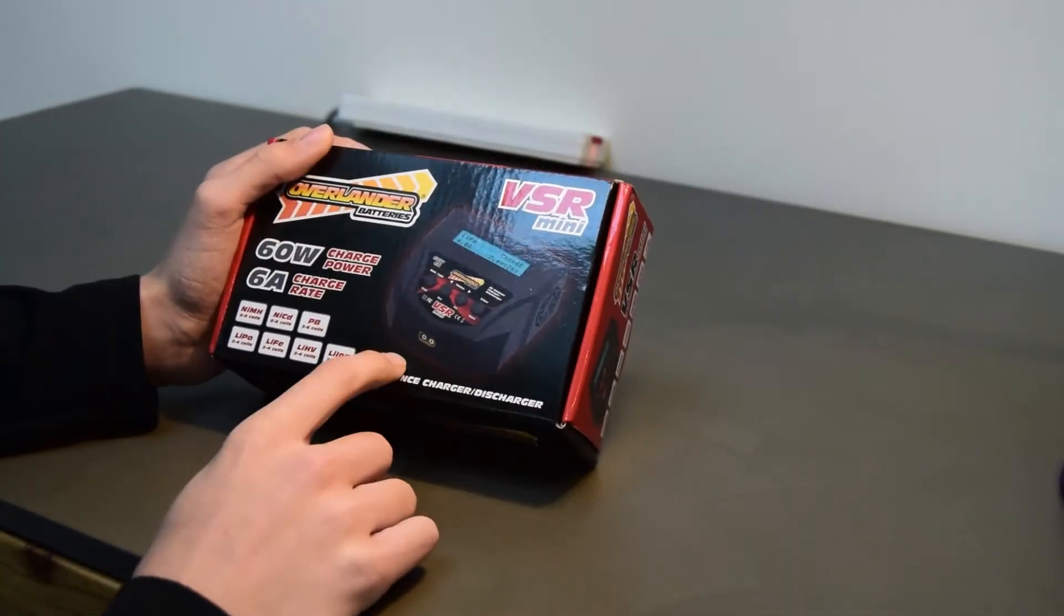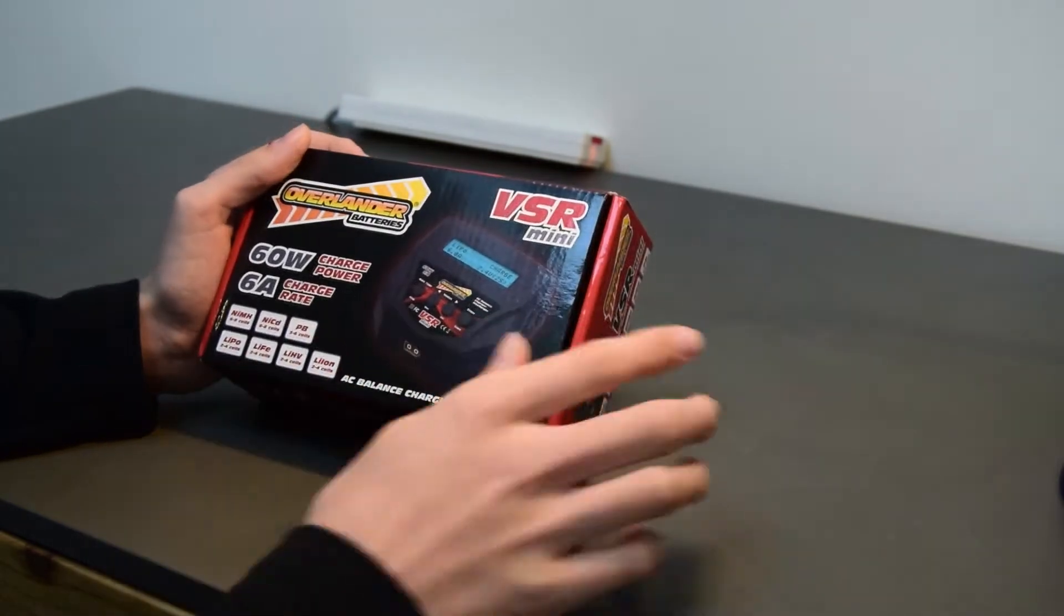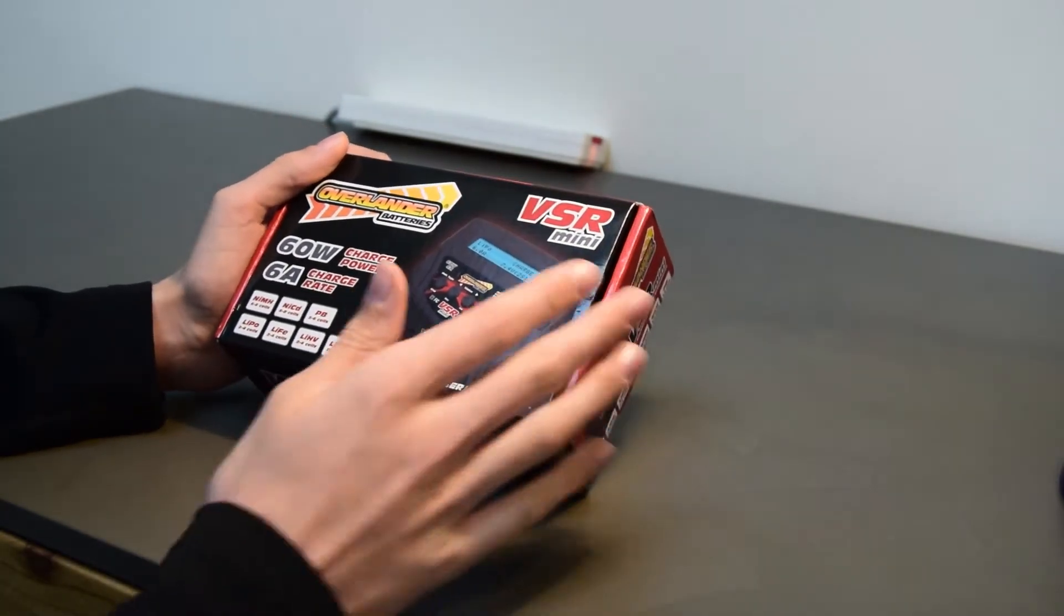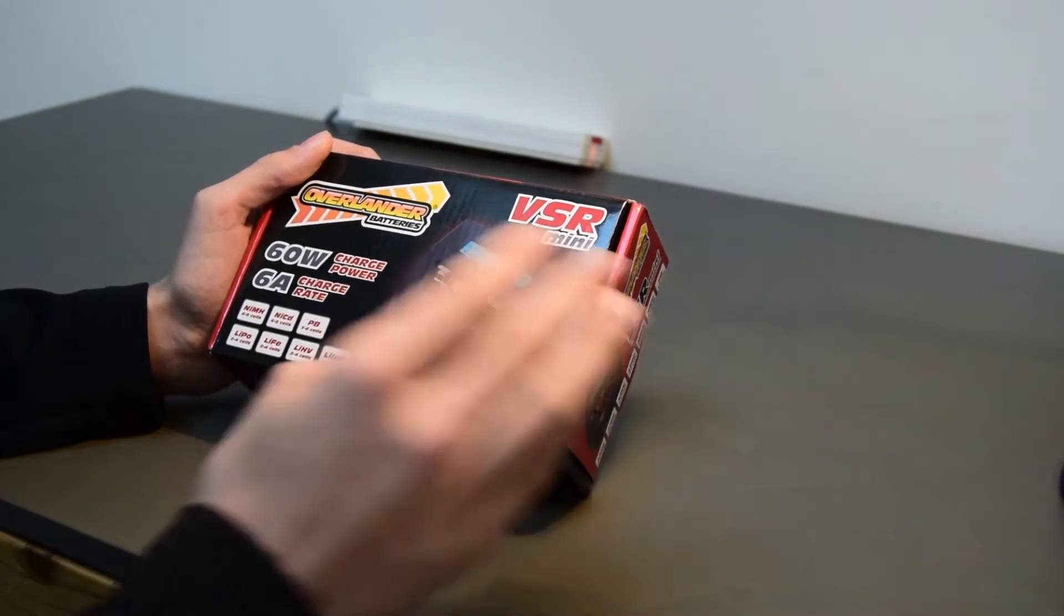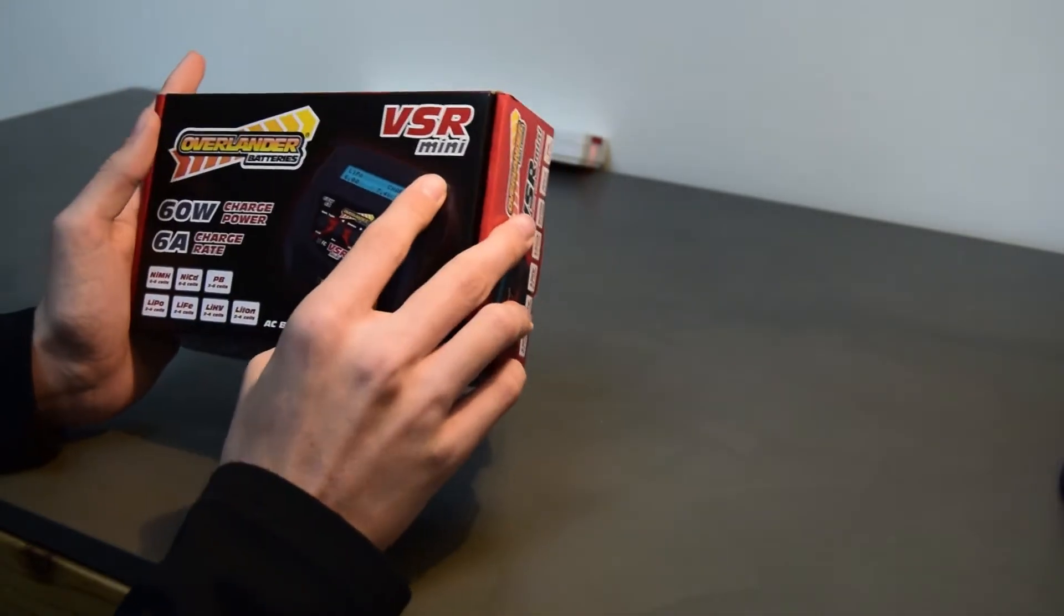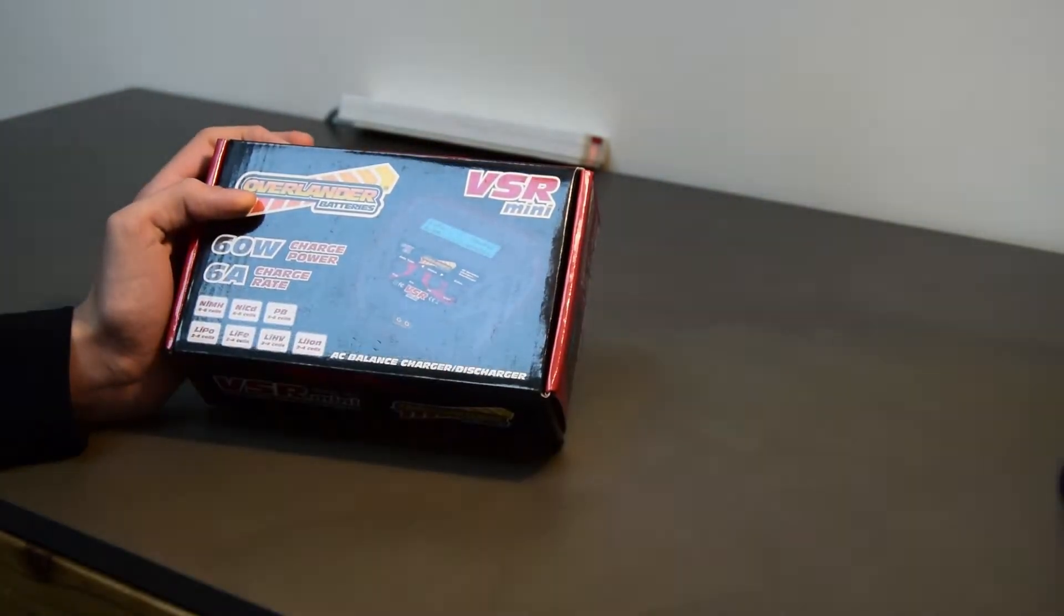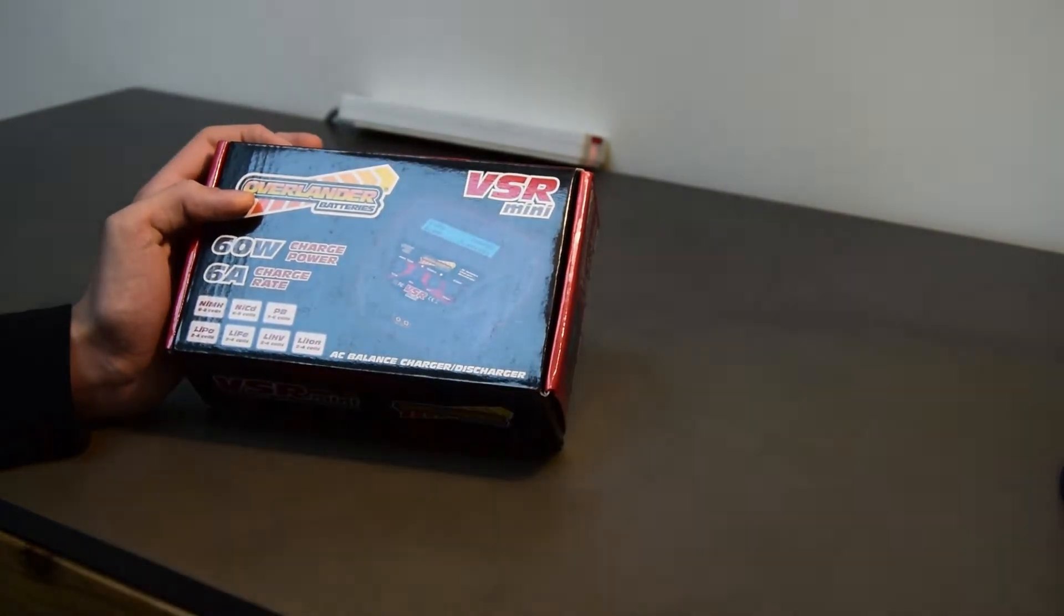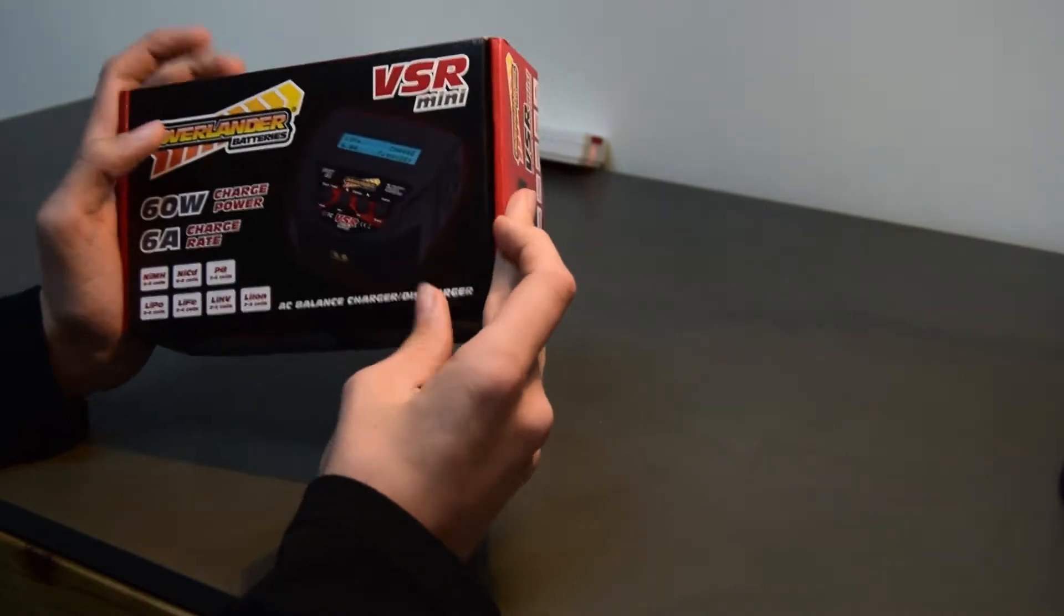One thing that I have noticed straight off is that it does only run off an AC port so that means that you're gonna have to plug it into the wall socket in the UK. The fact that this is a portable charger and it is very small, it's quite a shame that you can't actually take it to a remote location normally because they don't have AC ports they have DC ports and this only runs off AC.